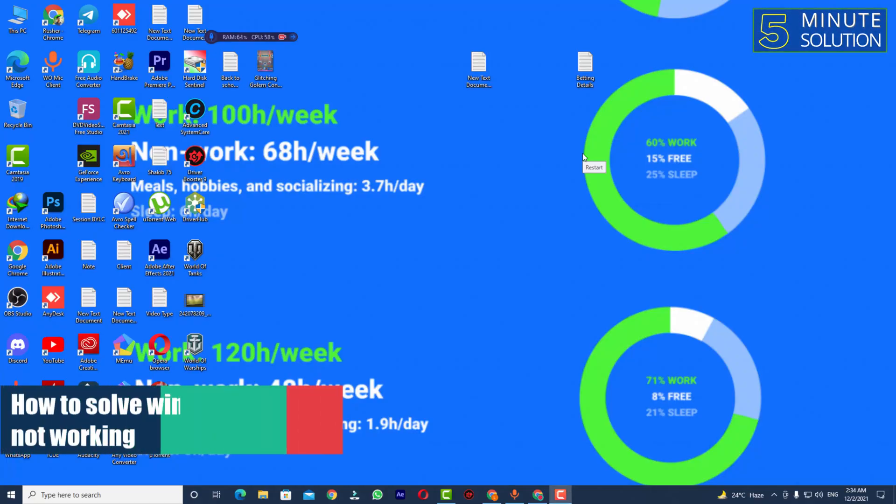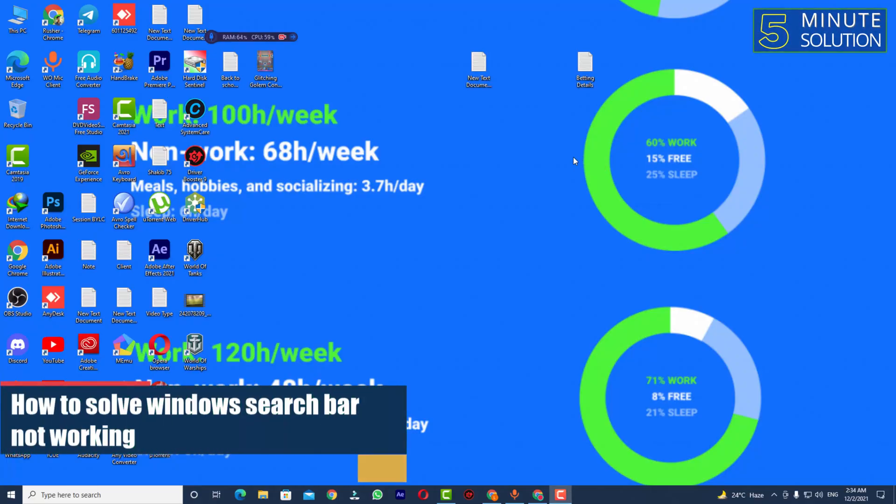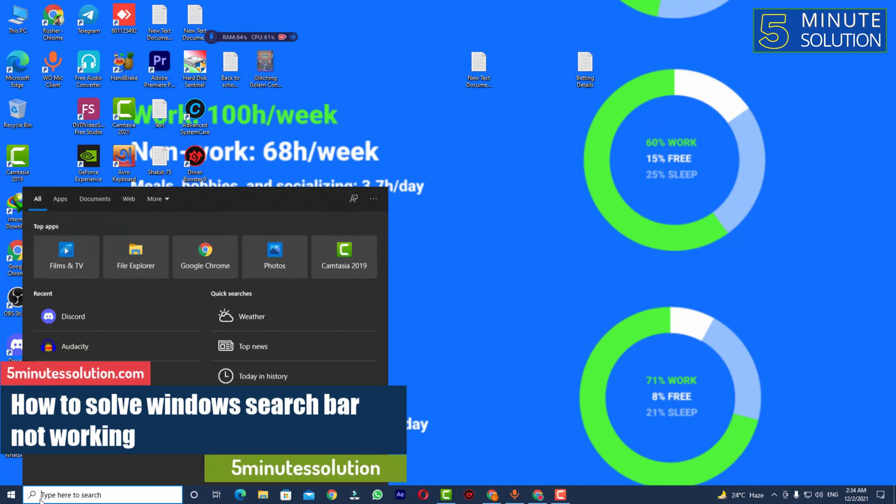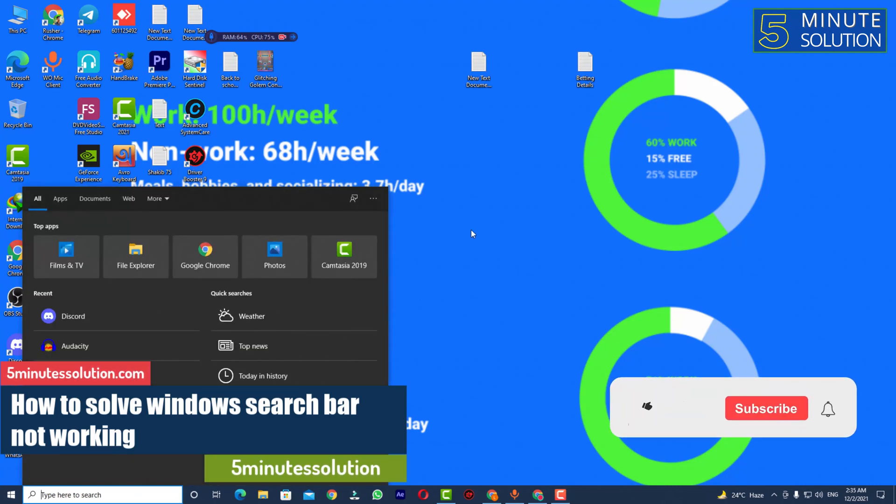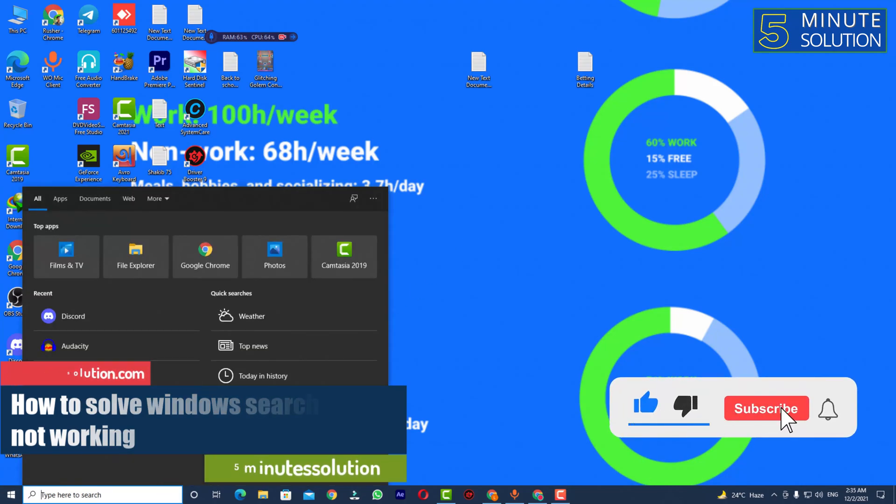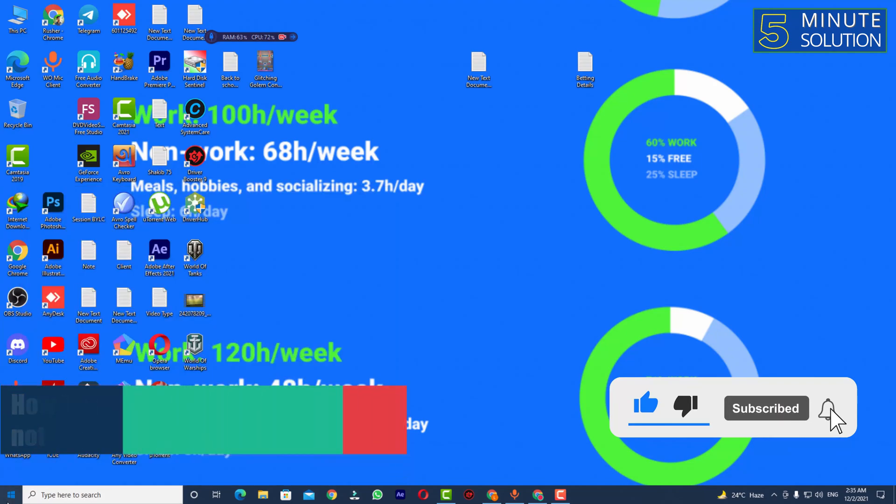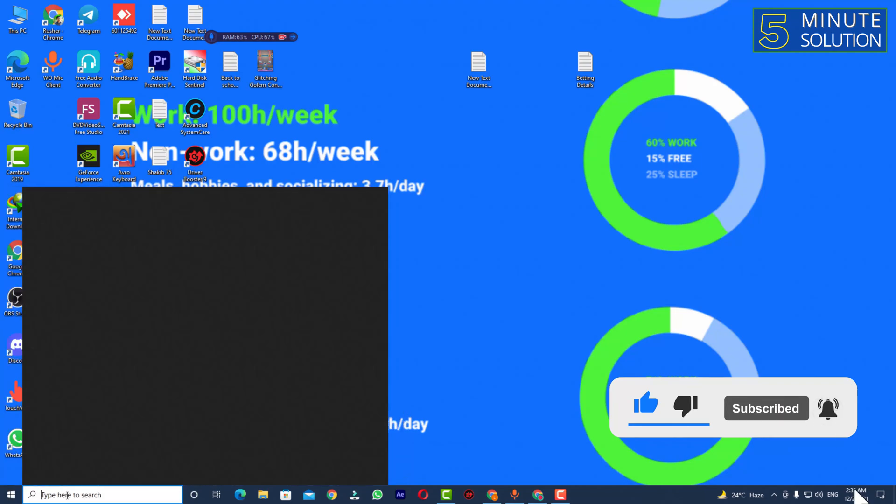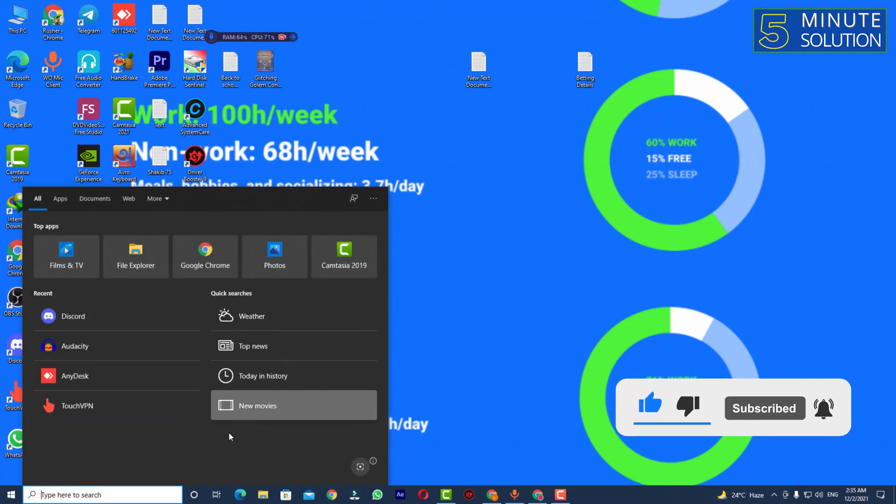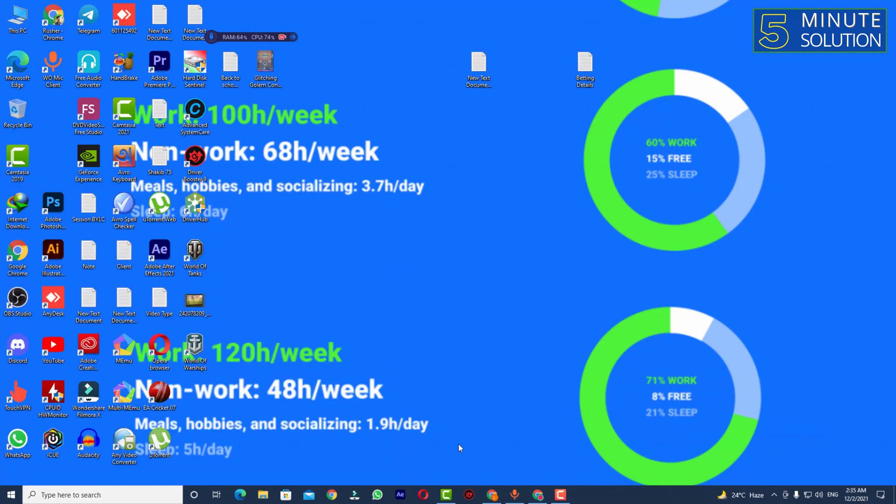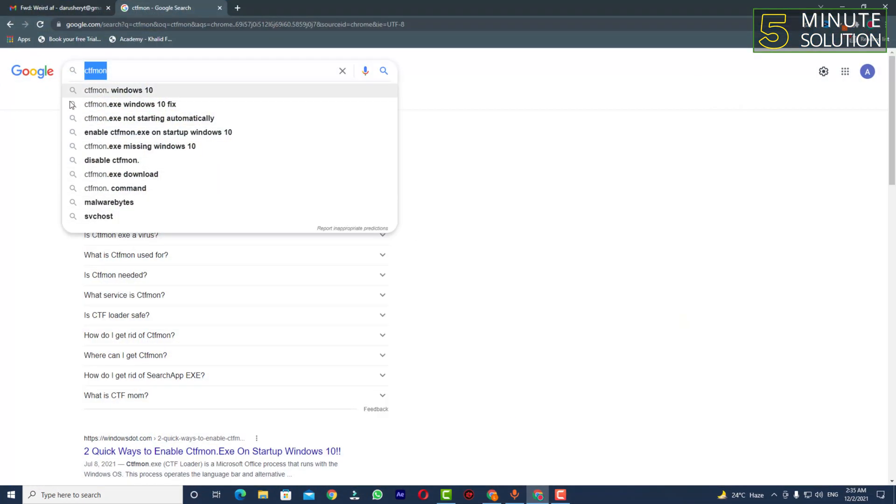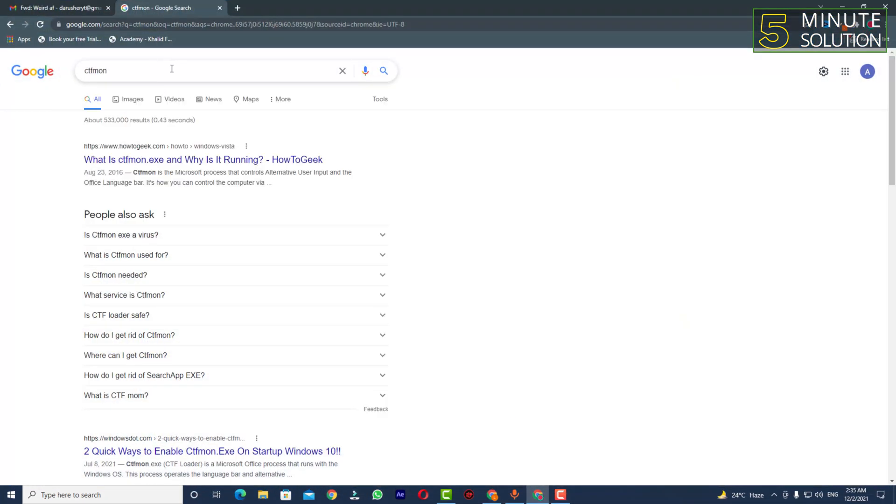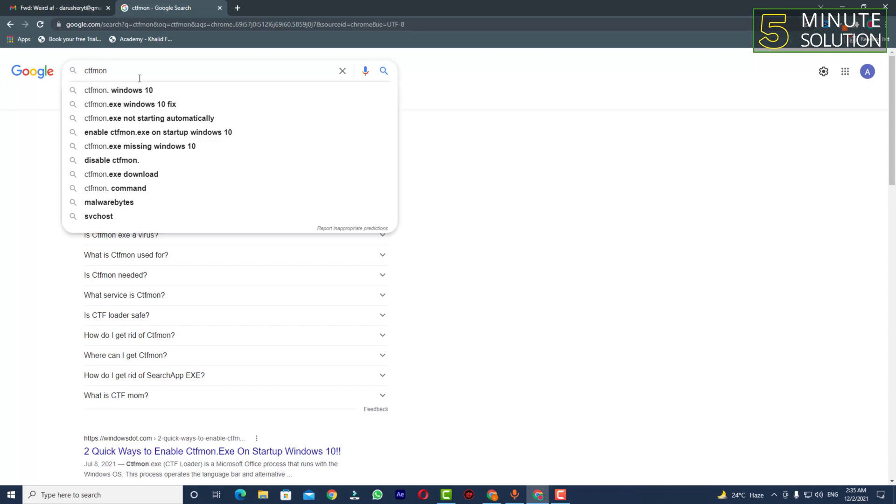Hello, what's up guys. In this video I'll show you how to fix a Windows search bar not working problem. If your search bar is not working, it's very hard and irritating. What you can do is open up your Google Chrome or any browser where you can type ctfmon.